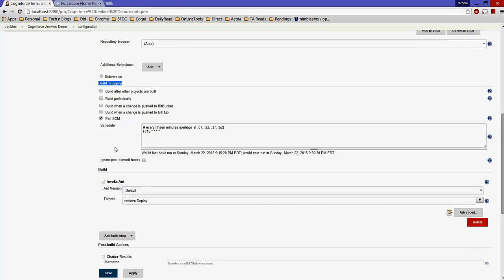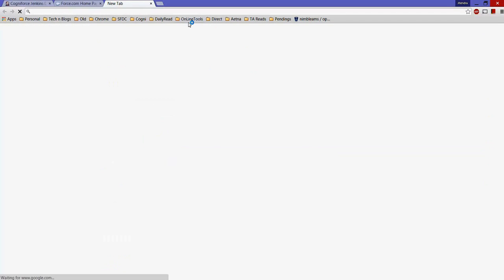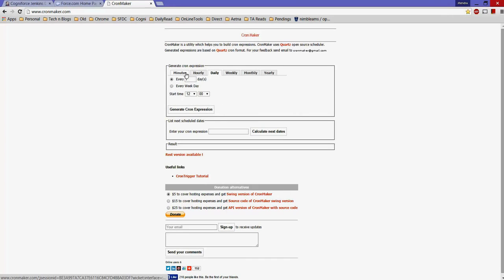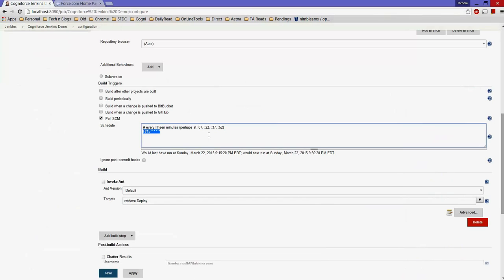The next step is setting the Build Trigger. Select 'Poll SCM' — this means Jenkins will poll your Bitbucket repository on a defined schedule. I'm using a cron expression that runs every 15 minutes. There's a great site called cron maker where you can select the interval and it generates the cron expression for you. That's the expression I ended up with.